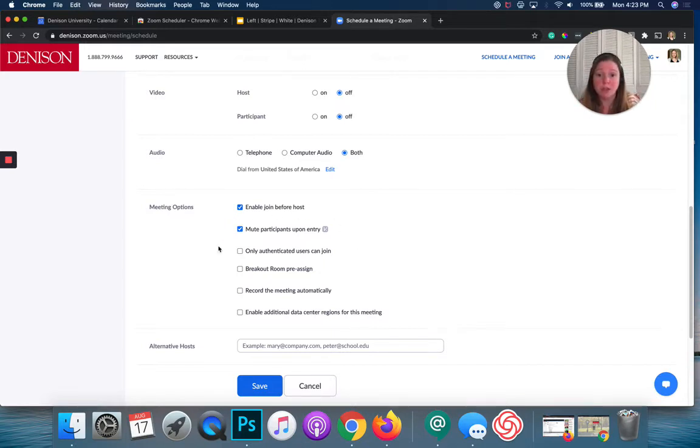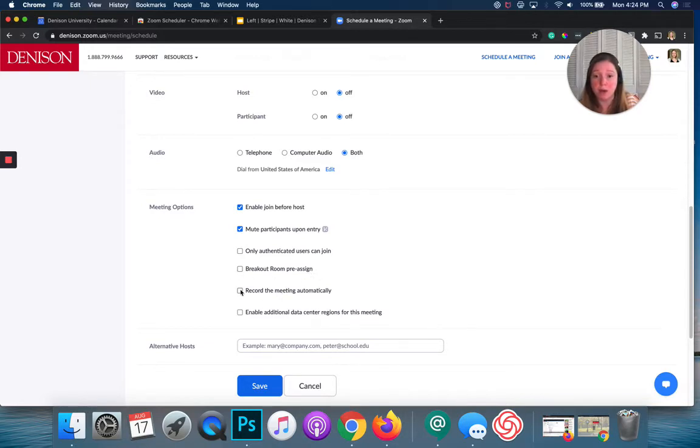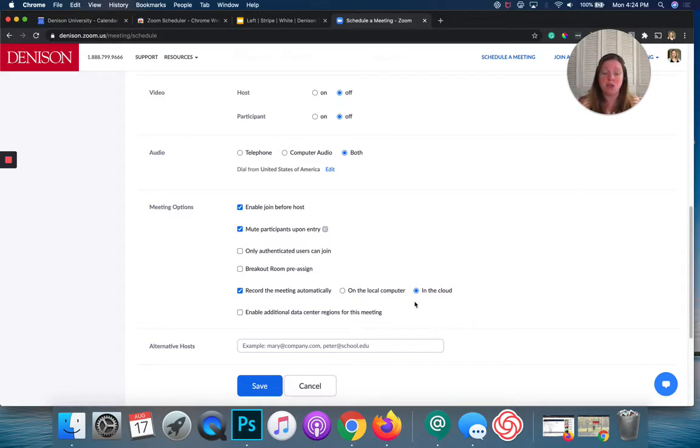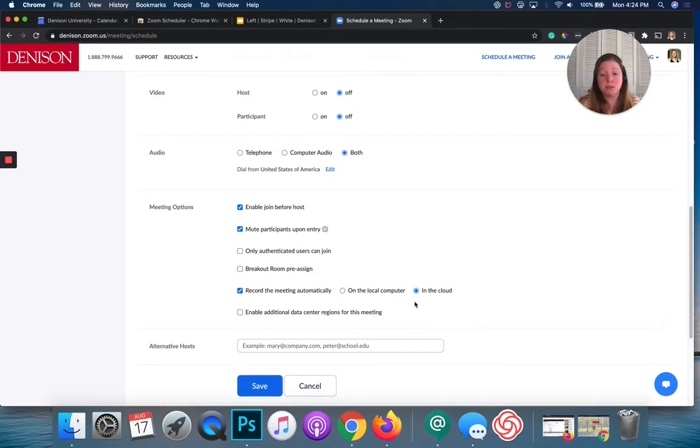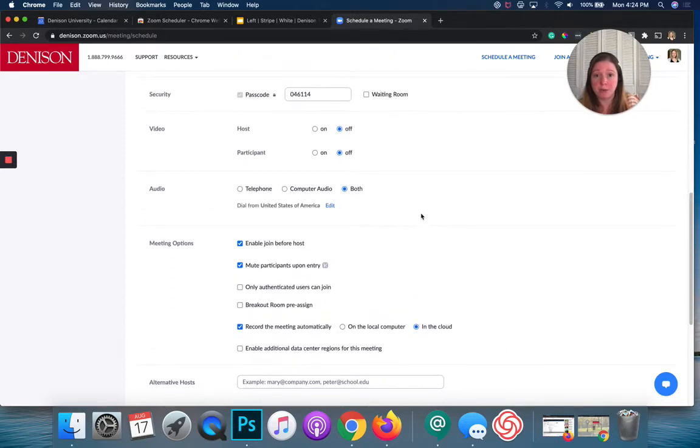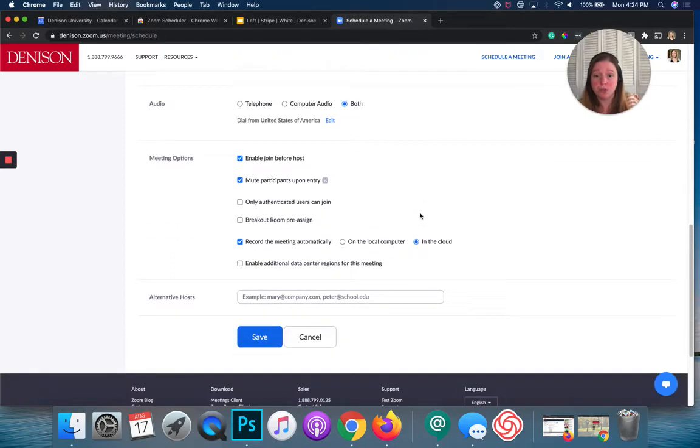These are other options that you have. You can do pre-assigned breakout rooms. I'm not going into that right now. But the record the meeting automatically, I really like this option. And I would check it and choose in the cloud. And then after your meeting, you can go in and download the recording onto your computer to keep it for your records. So, that is one way to do it. So, these are the settings I'm going to choose. And once I hit save, I can see that it has generated an invite link.